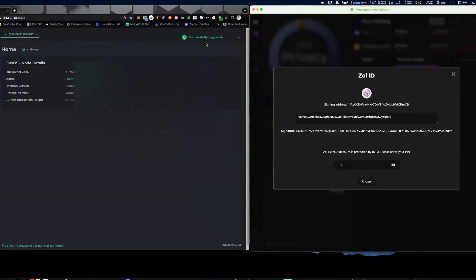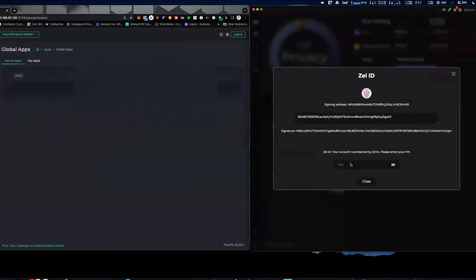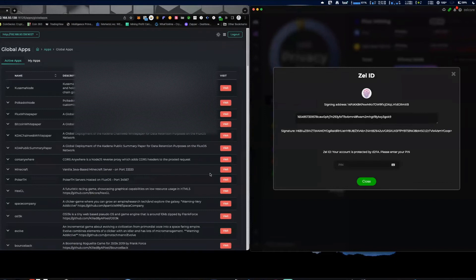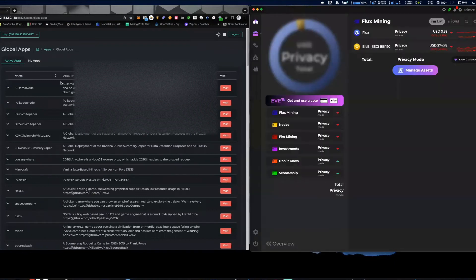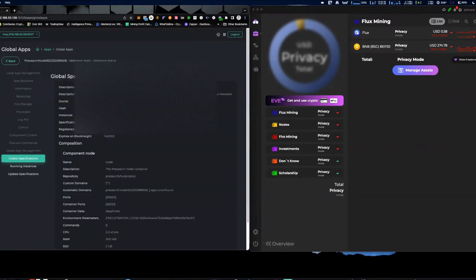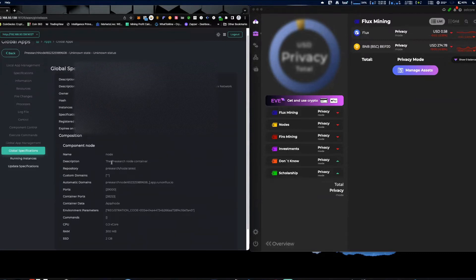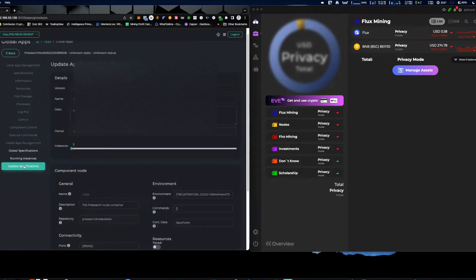So you're going to run over to the app store, you're going to go to Global Apps, okay? And then from there what you need to do is go to My Apps. So in My Apps you can see I have my pre-search node and when you click Manage, go to Manage App, it's going to tell you the expiration of your pre-search node for that.